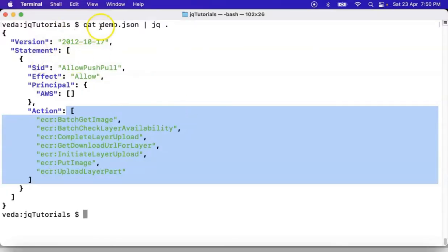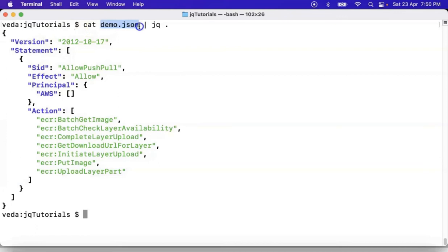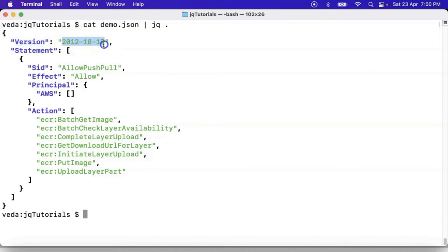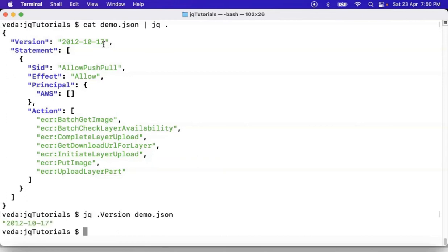From this demo.json, I want to get this value. This value is mapped with this key or property. If you apply the field filter on this key or property, you will get this value. See: 'jq .version demo.json' — yes, we are getting it.